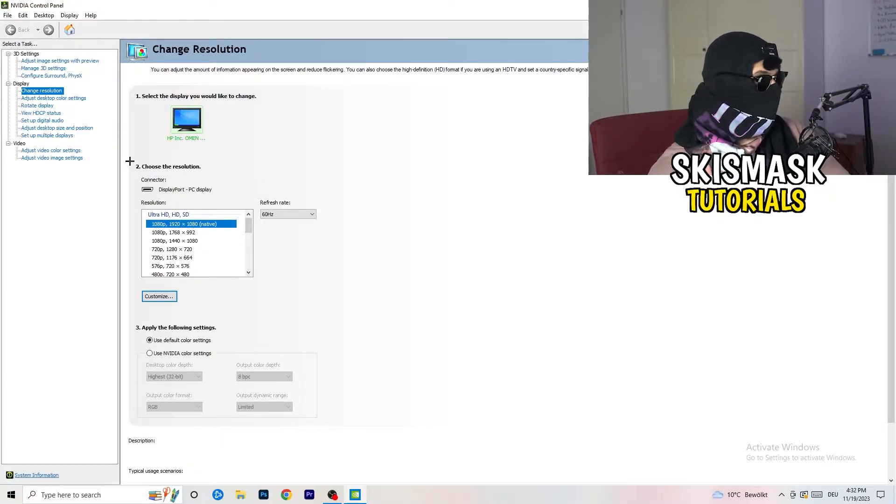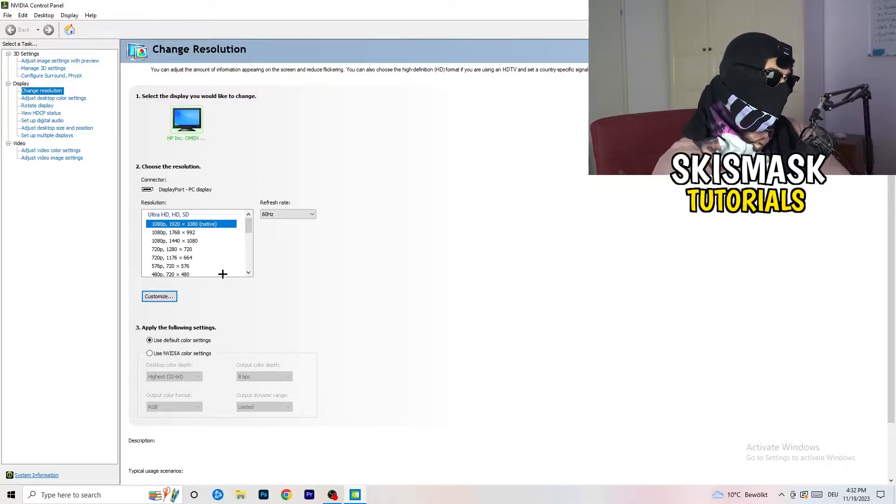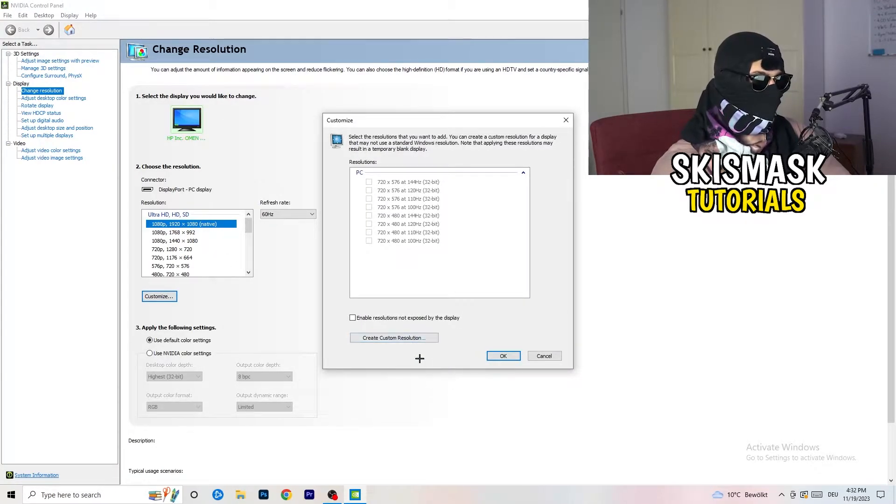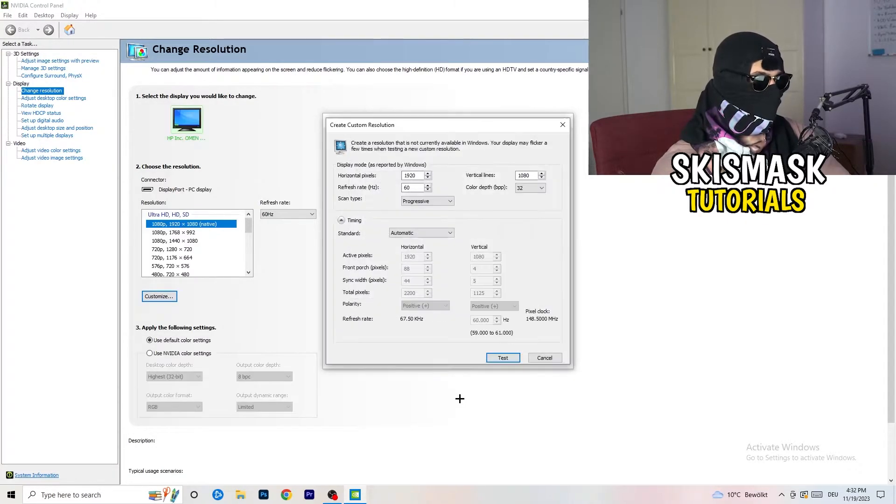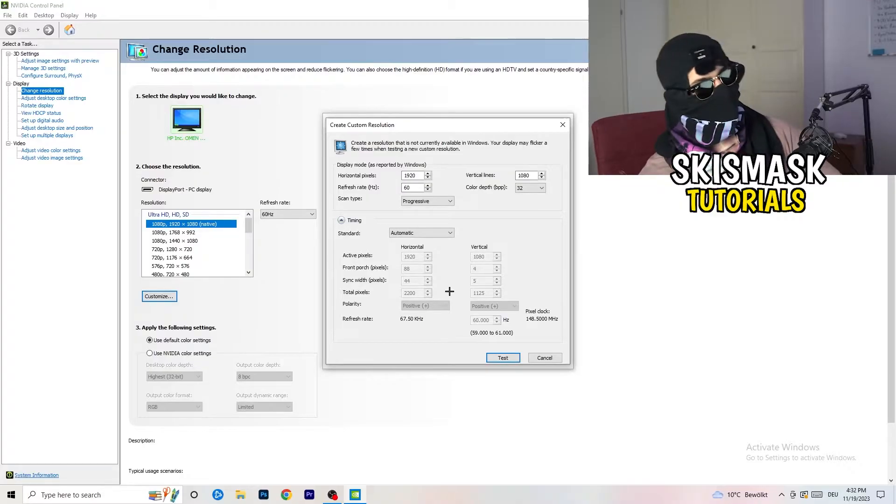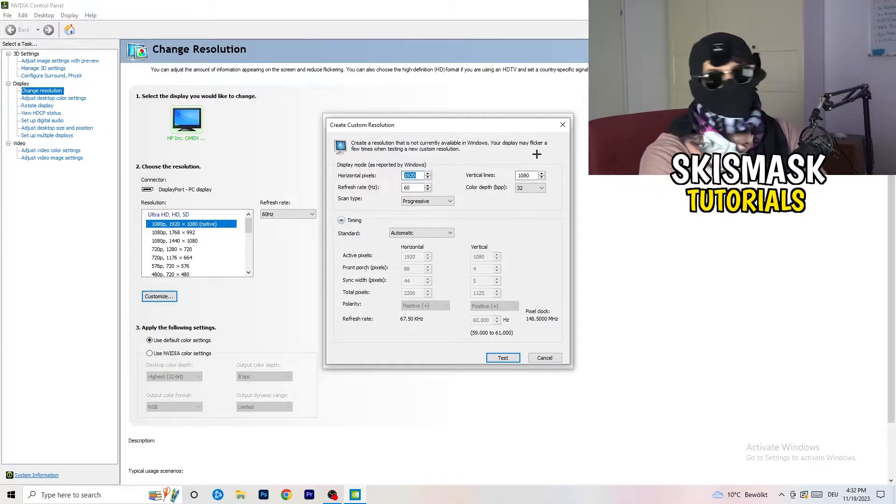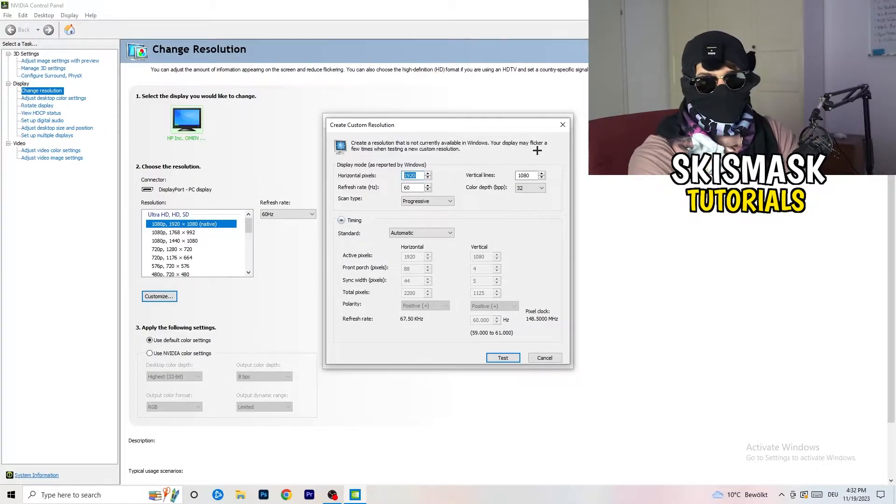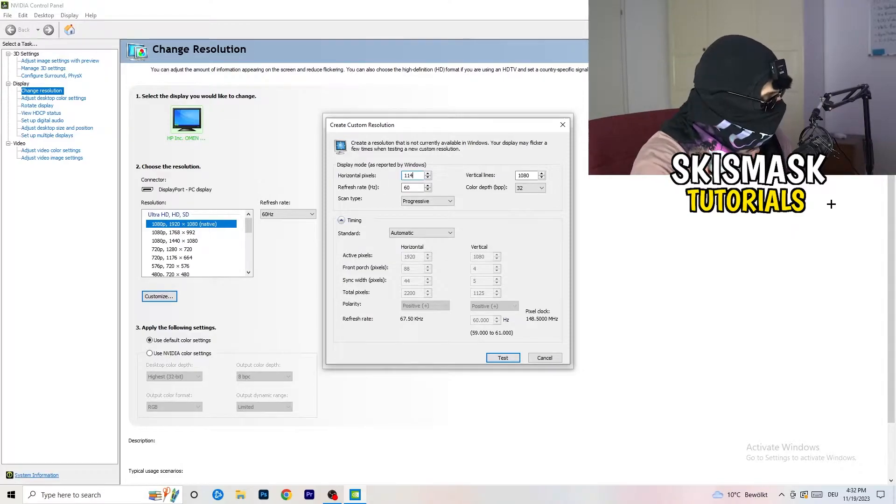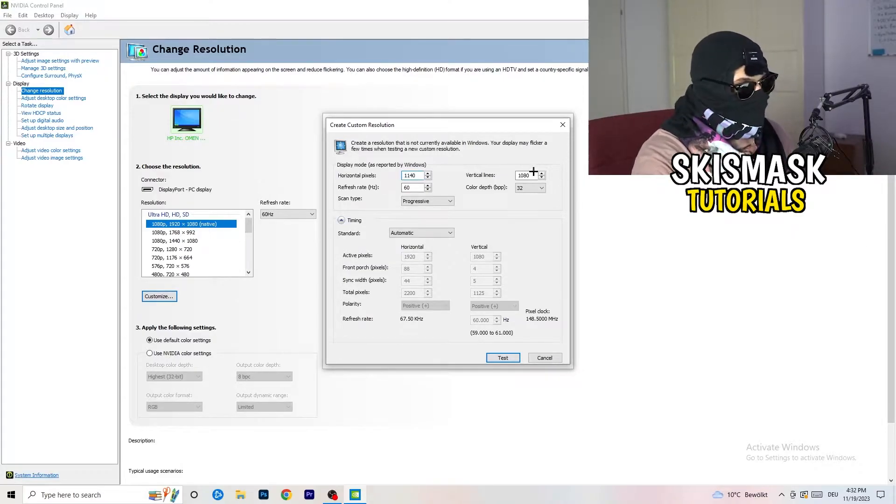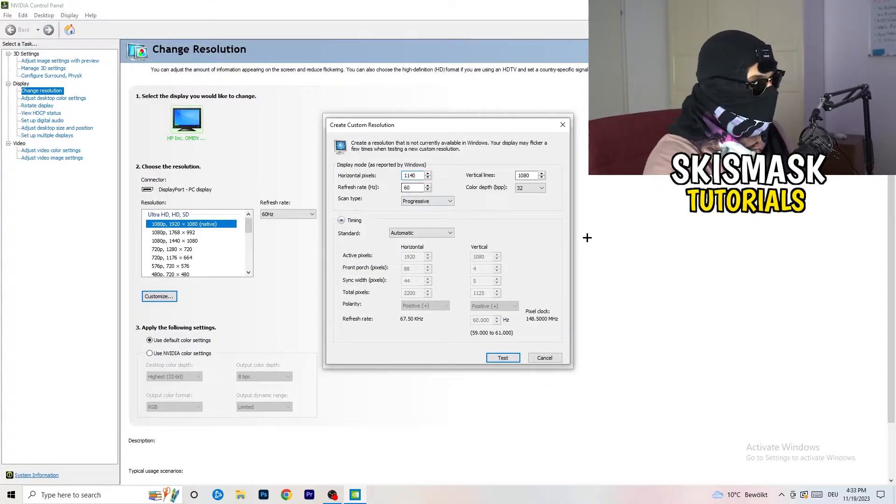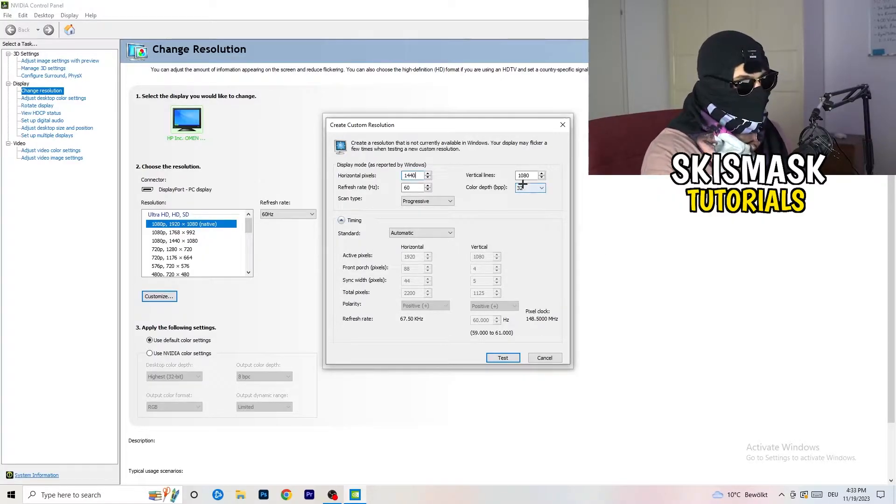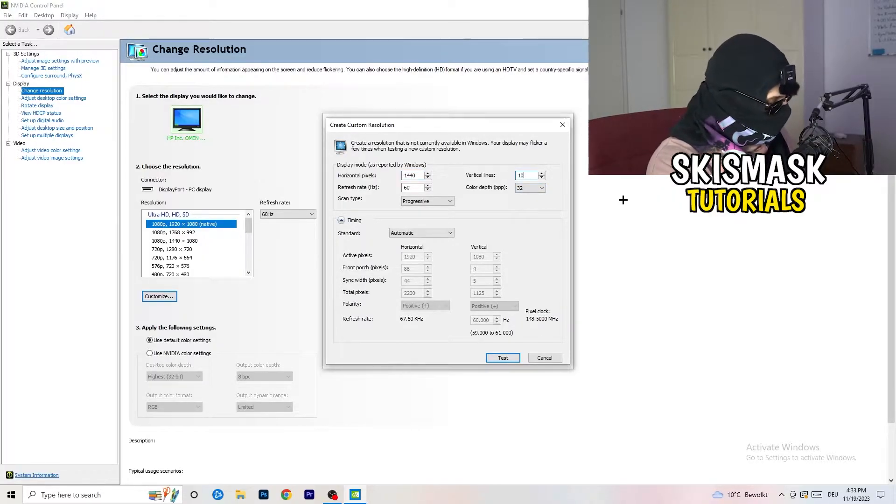So what I want you to do here is basically, you can customize, click onto customize, create custom resolution. And now, what I want you to do here is if you're having in-game, like, I don't know, 1440 by, oh, my bad. Like that. And, I don't know, 1040.